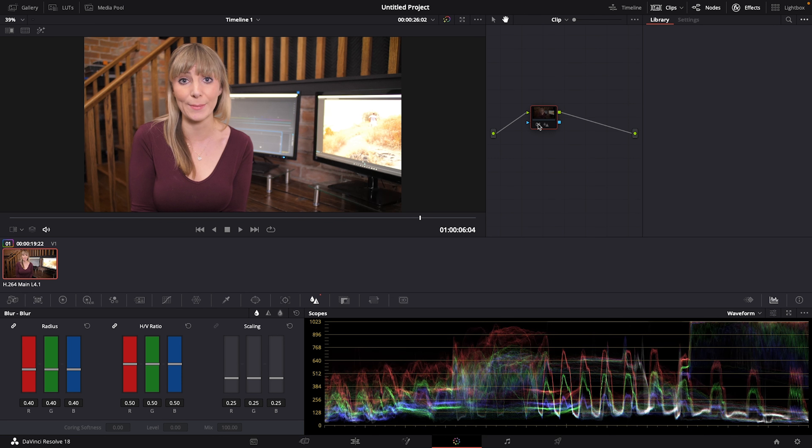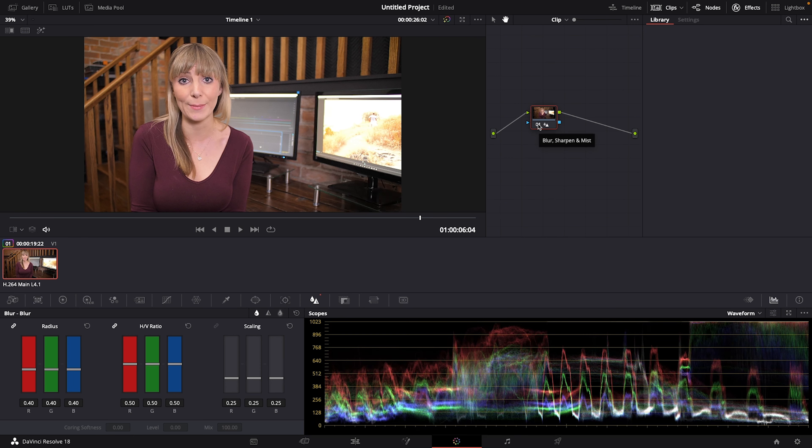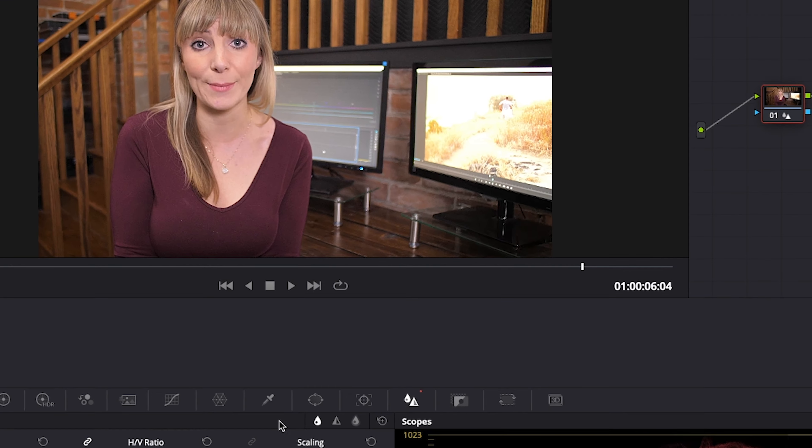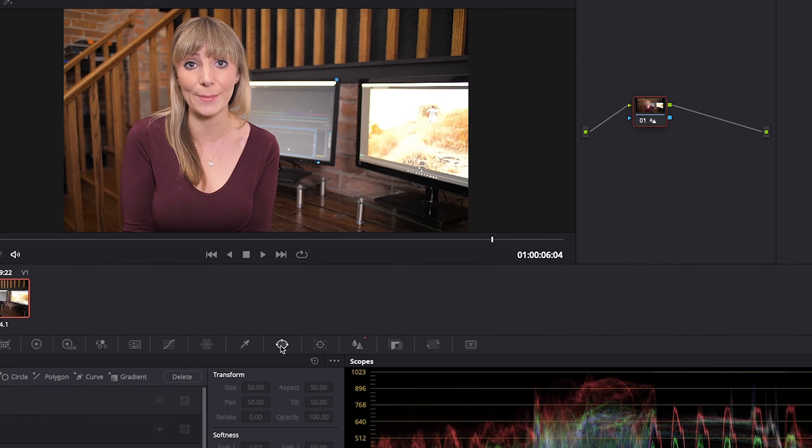So we're going to create a mask around the eye area only. I'll just click on the node to turn the effect back on and let's select this oval shape which opens up our power window and gives us different shape options for our mask.